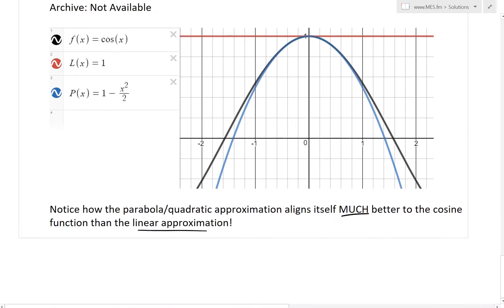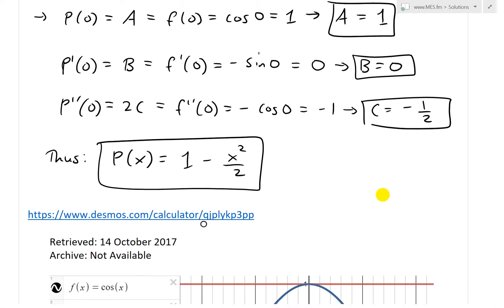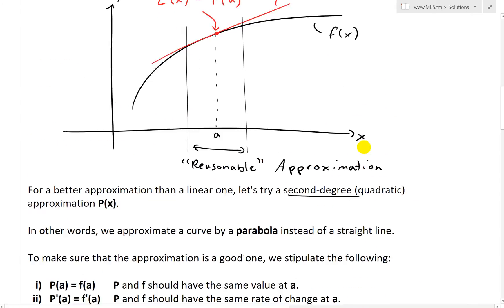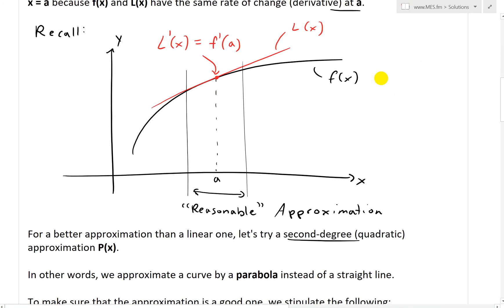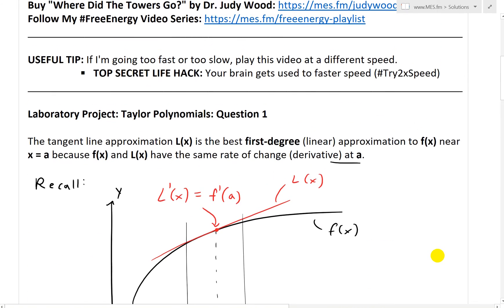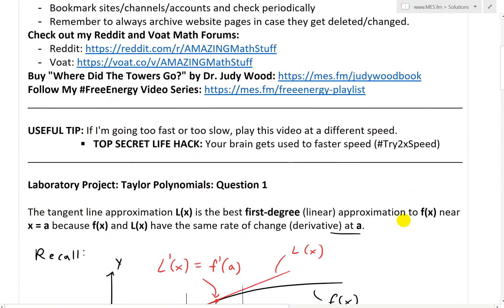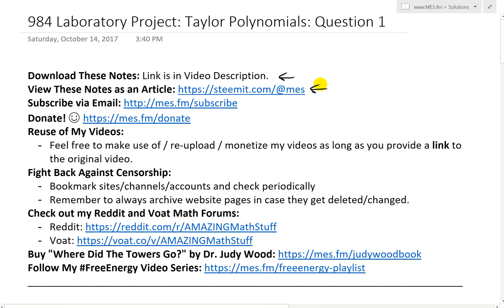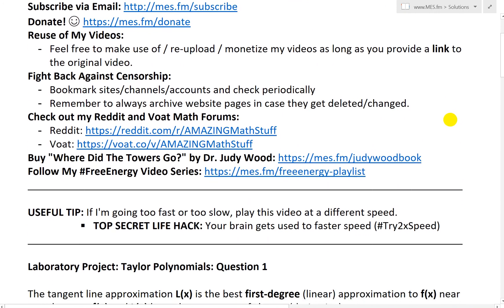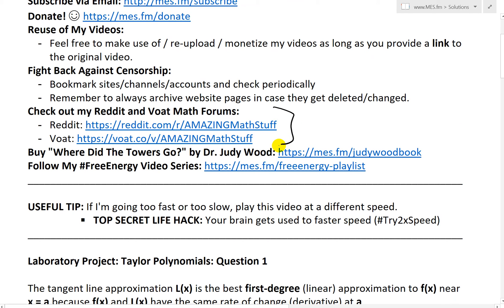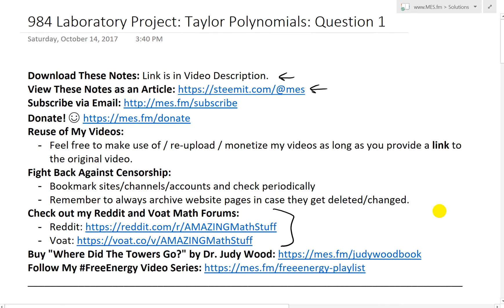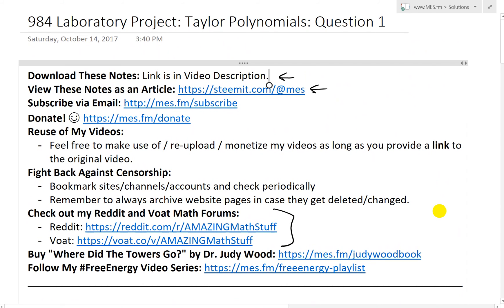That is just question one, so stay tuned for the later ones. We got a recap on linear approximation and now have an idea of the second-degree or quadratic parabola approximation. You can download these exact notes in the link below, as well as view these notes on Steemit in article format. Make sure to check out my math forums. Thanks for watching and stay tuned for another Math Easy Solution.